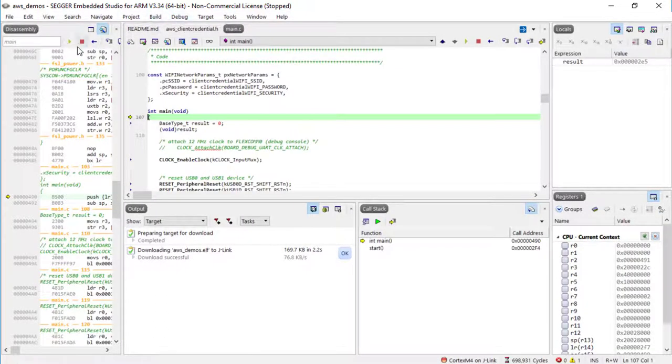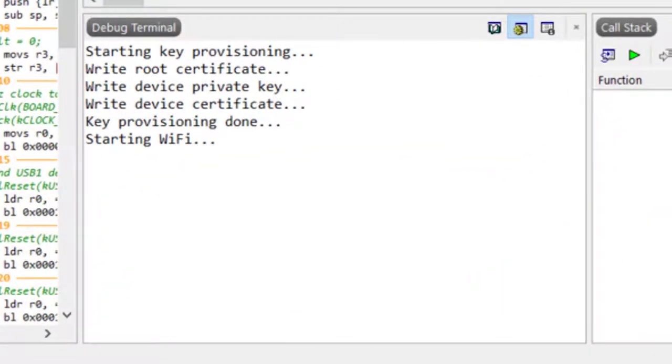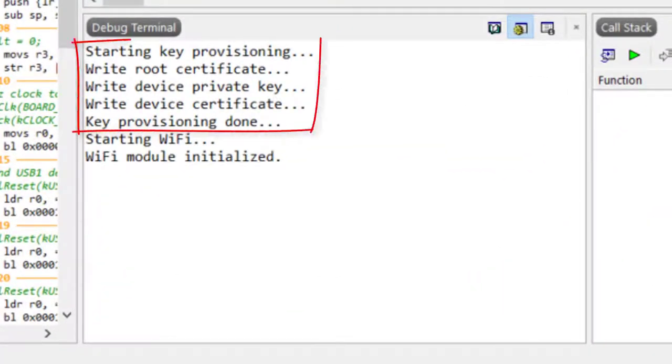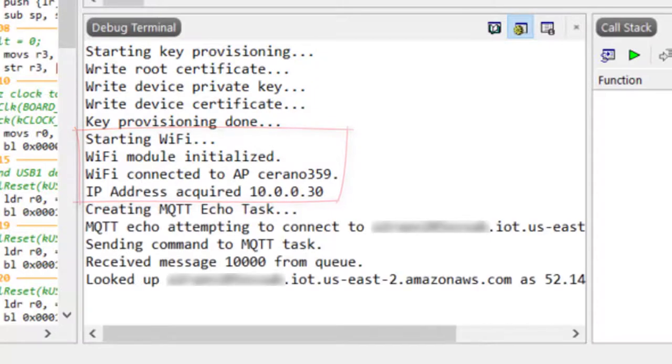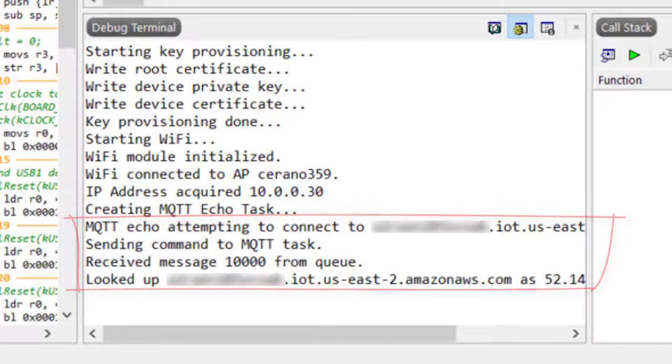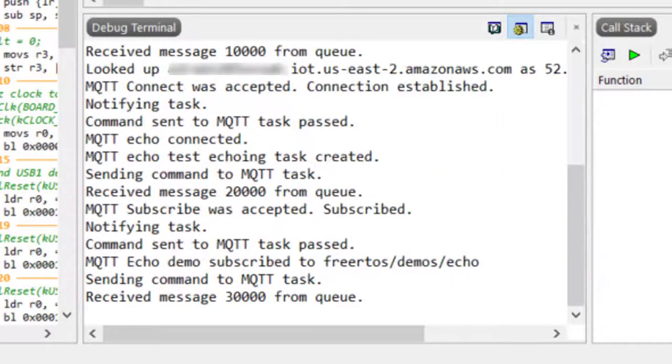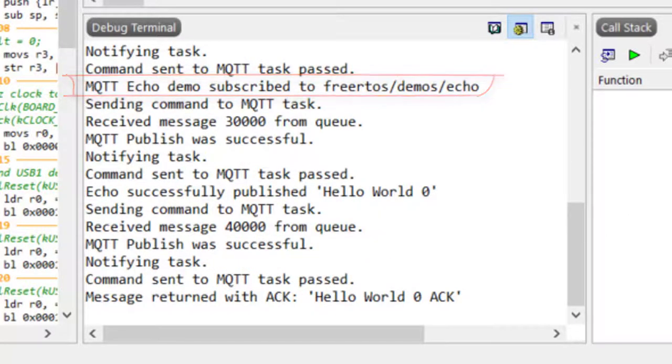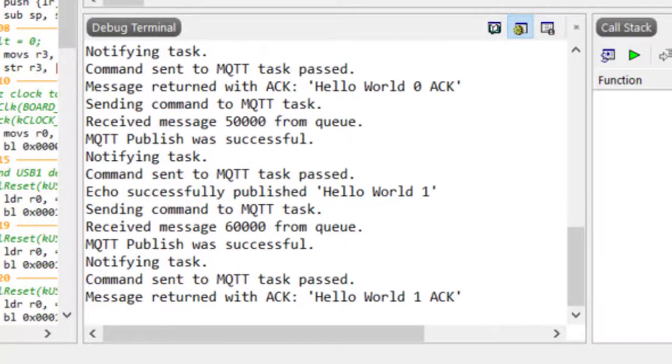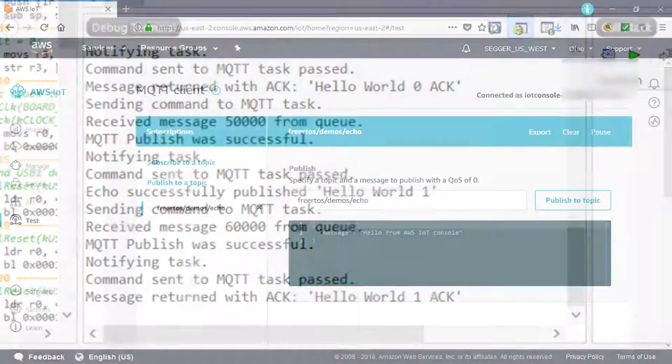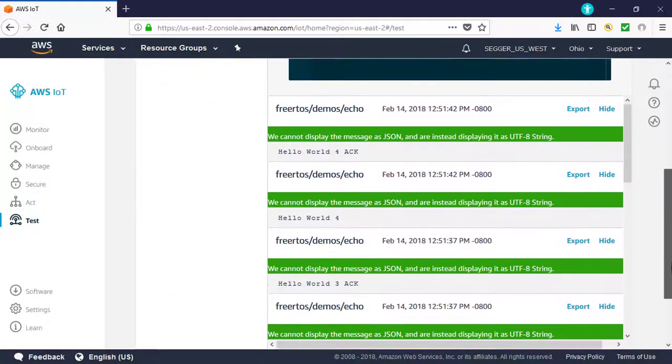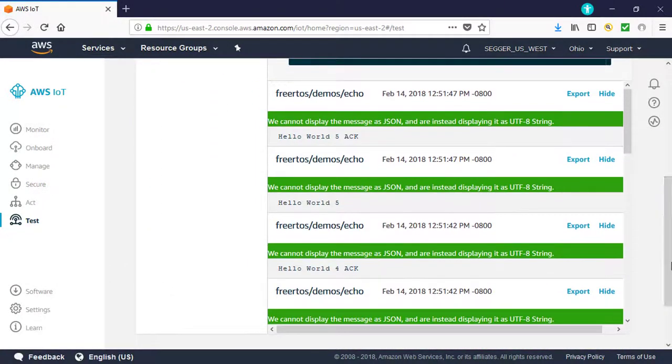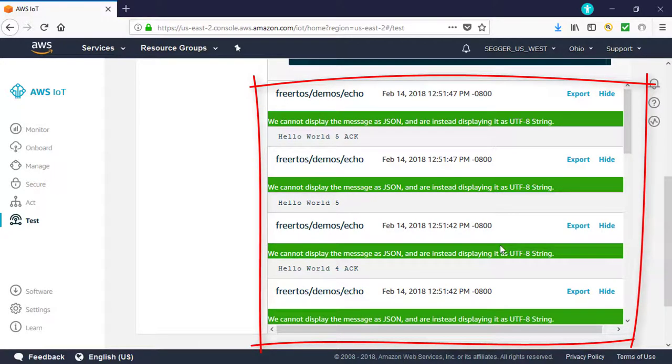In the debug console, watch the various steps like key provisioning, connecting to Wi-Fi, connecting to AWS, subscribing to FreeRTOS-DEMOS-ECHO, and publishing MQTT messages. In the MQTT client in the AWS IoT console, you should see the incoming MQTT messages sent by your IoT device.